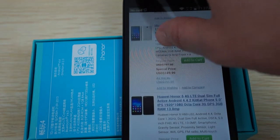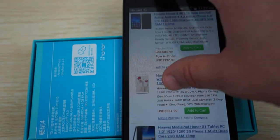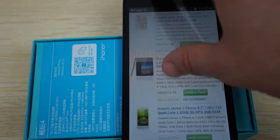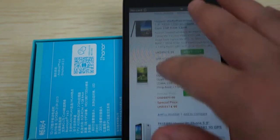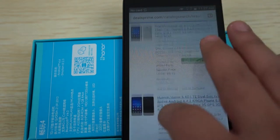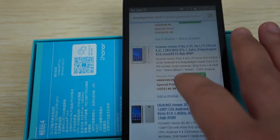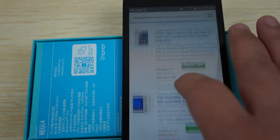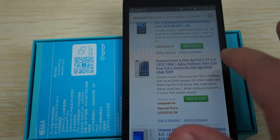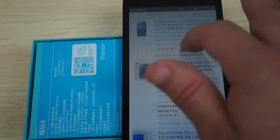And let's see if I can see the other one. There's a Play 4X as well. So since this is the Play 4 review, we'll just focus on the Play 4. But you can do a search for Play 4X as well on dealsprime.com.